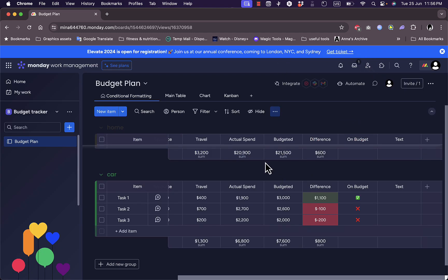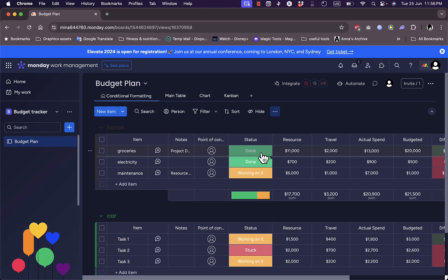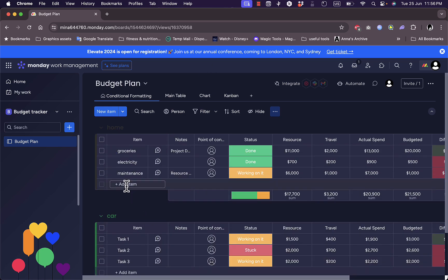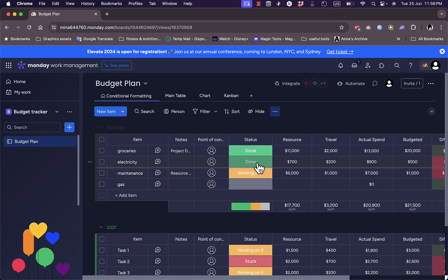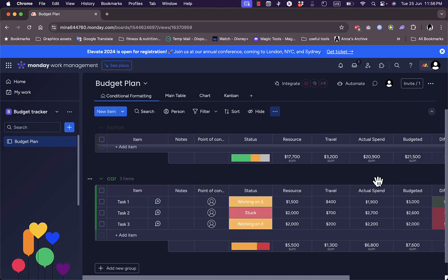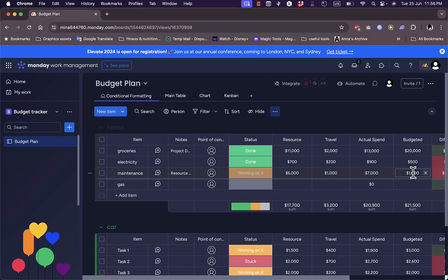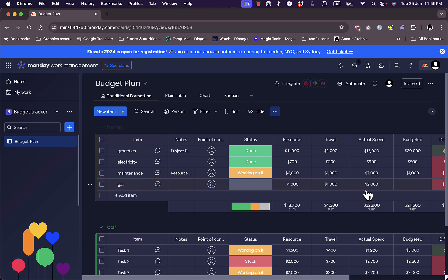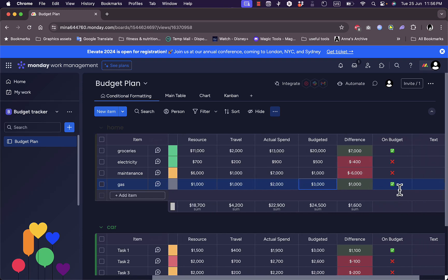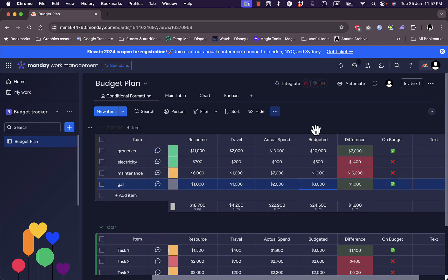And that's pretty much it. You can here add additional categories or add new groups. You can add tasks to each group right here. So let's say I have groceries, electricity, maintenance. I want to add for example the gas. And I can add the resource right here. Let's say the resource is for example 1,000, travel is also 1,000, so here 2,000. The budget I have for gas is 3,000. So this means I have 1,000 extra, so this is on budget.